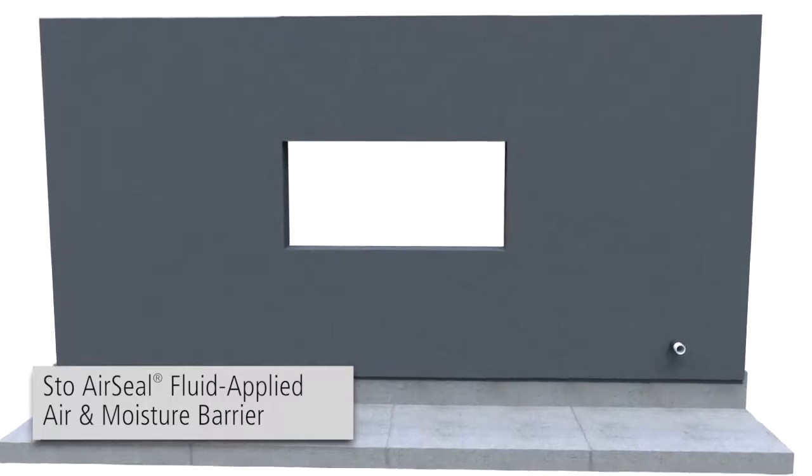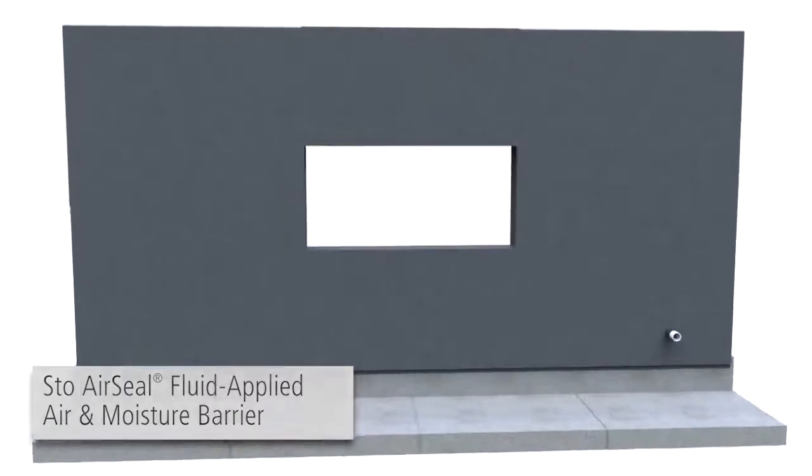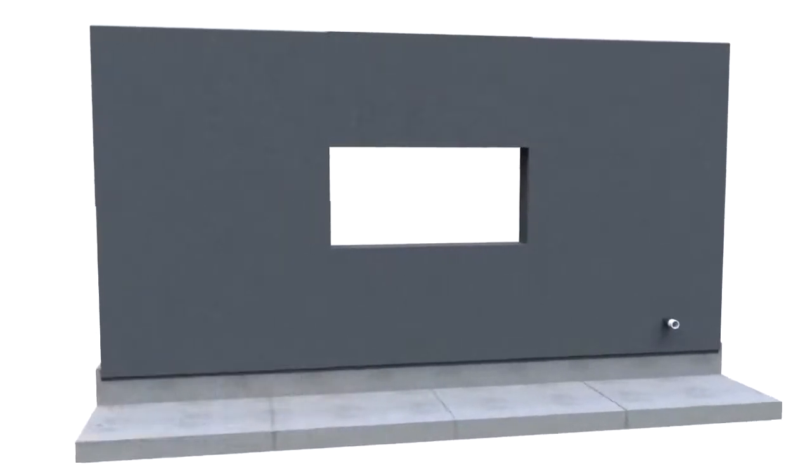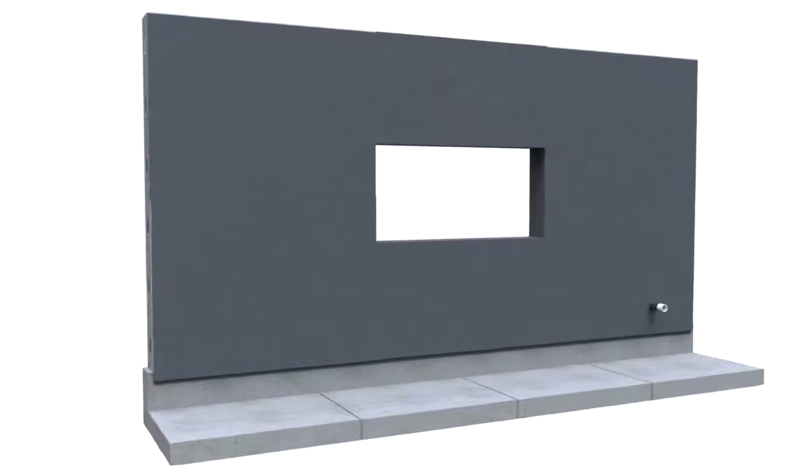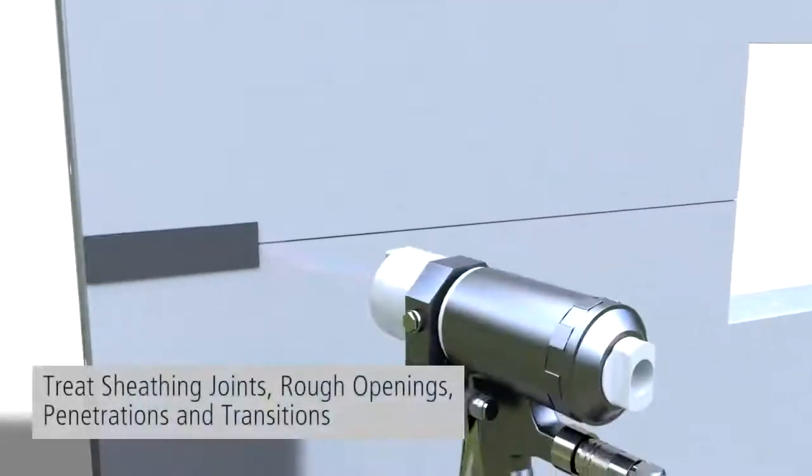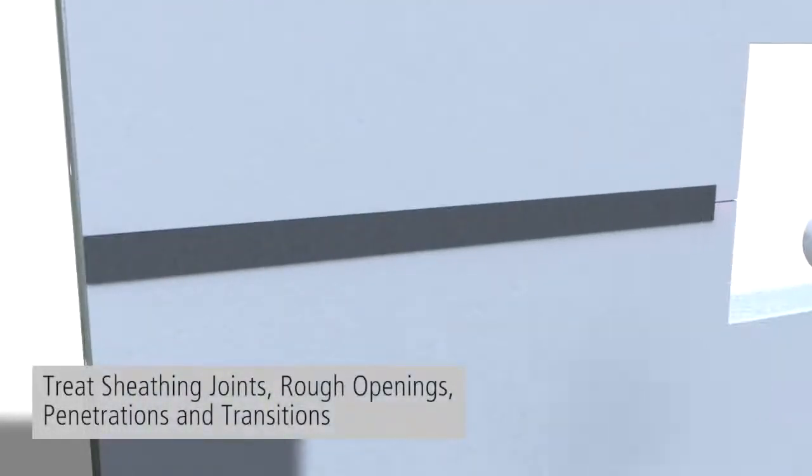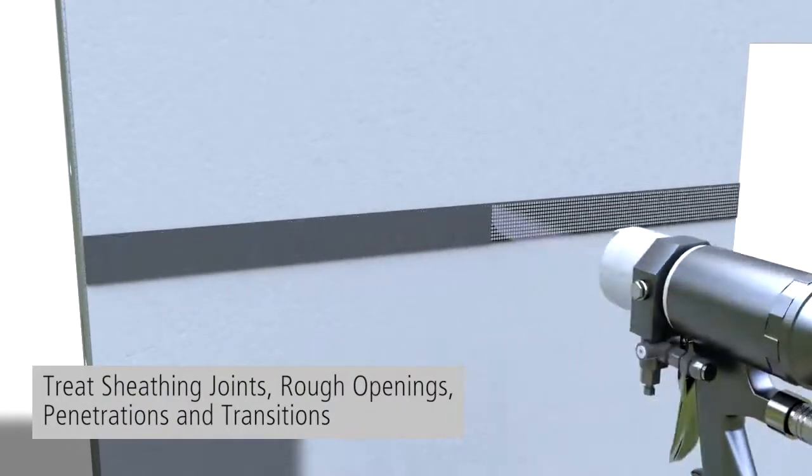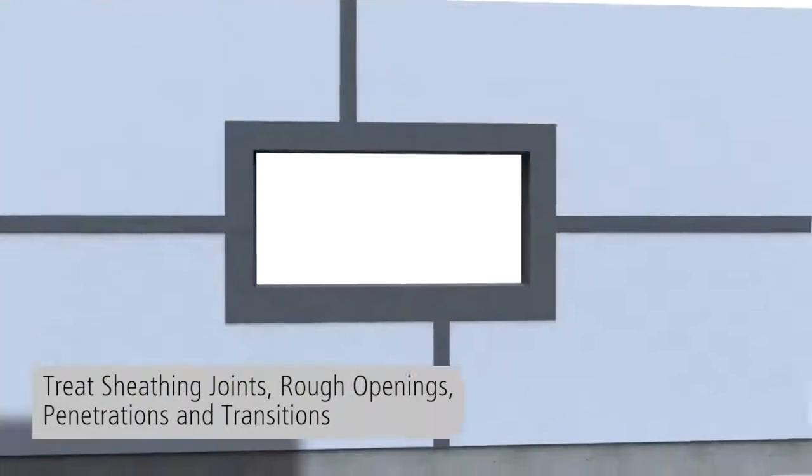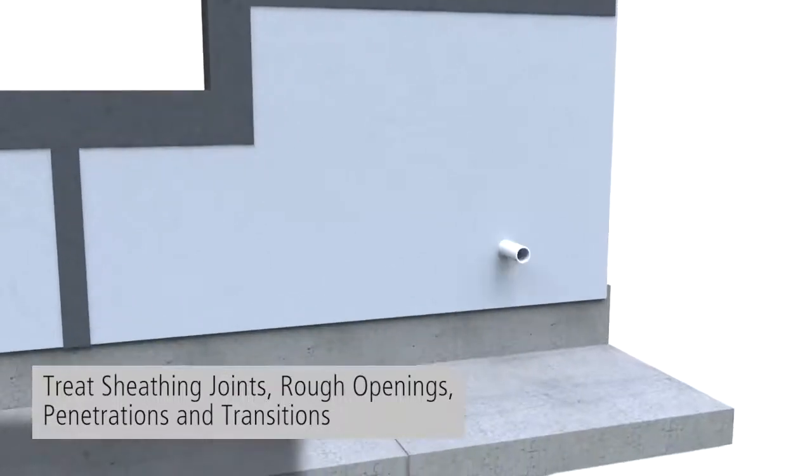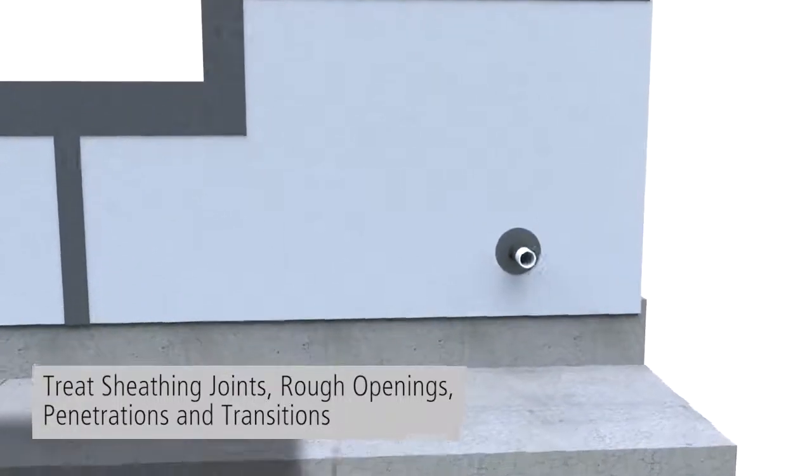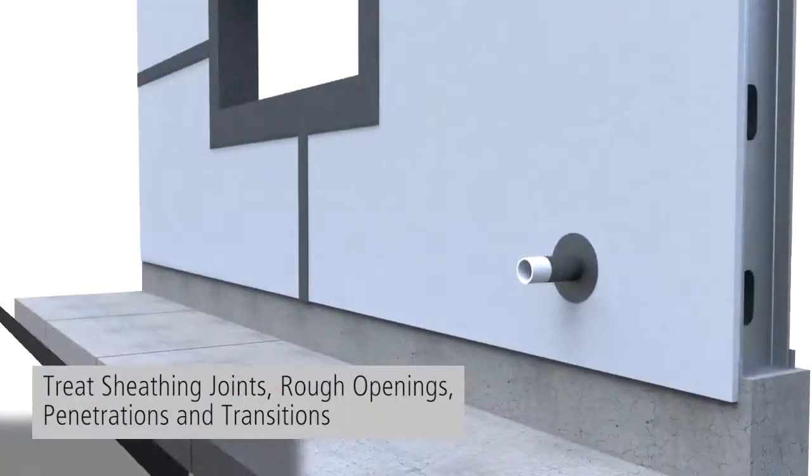The StoGuard assembly is applied in two steps allowing time to cure in between. First, the air barrier components are applied to the substrate by treating the sheathing joints, rough openings, penetrations and transitions using the variety of interchangeable StoGuard joint treatments.